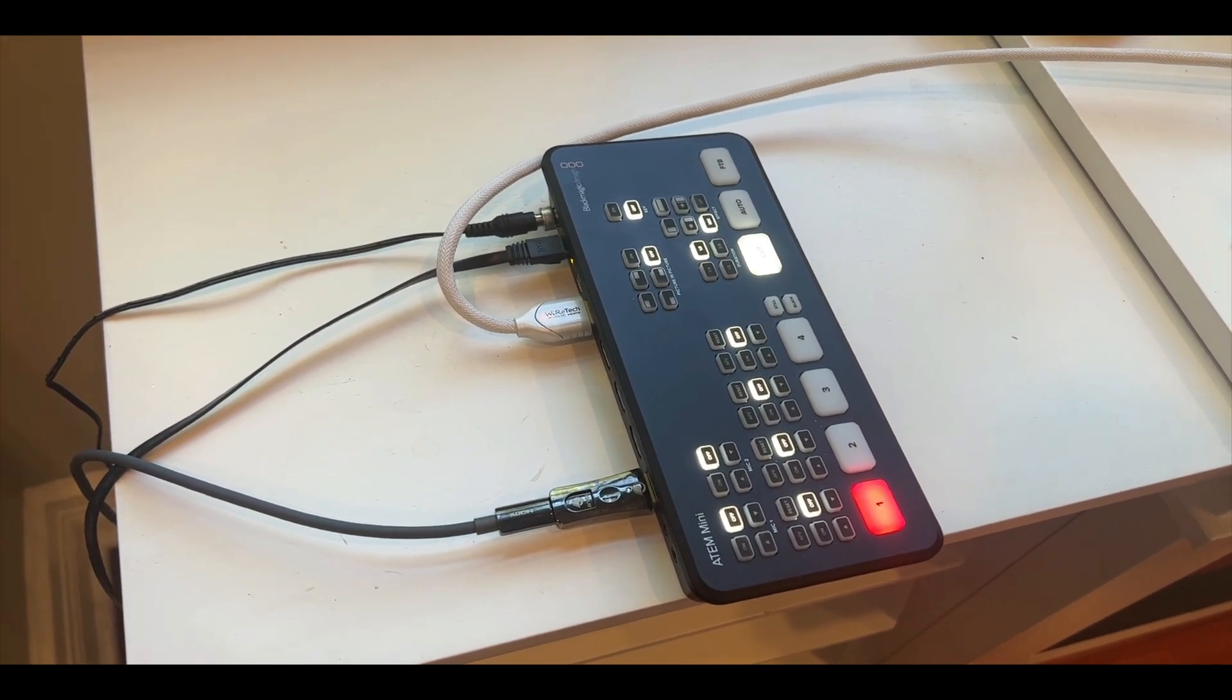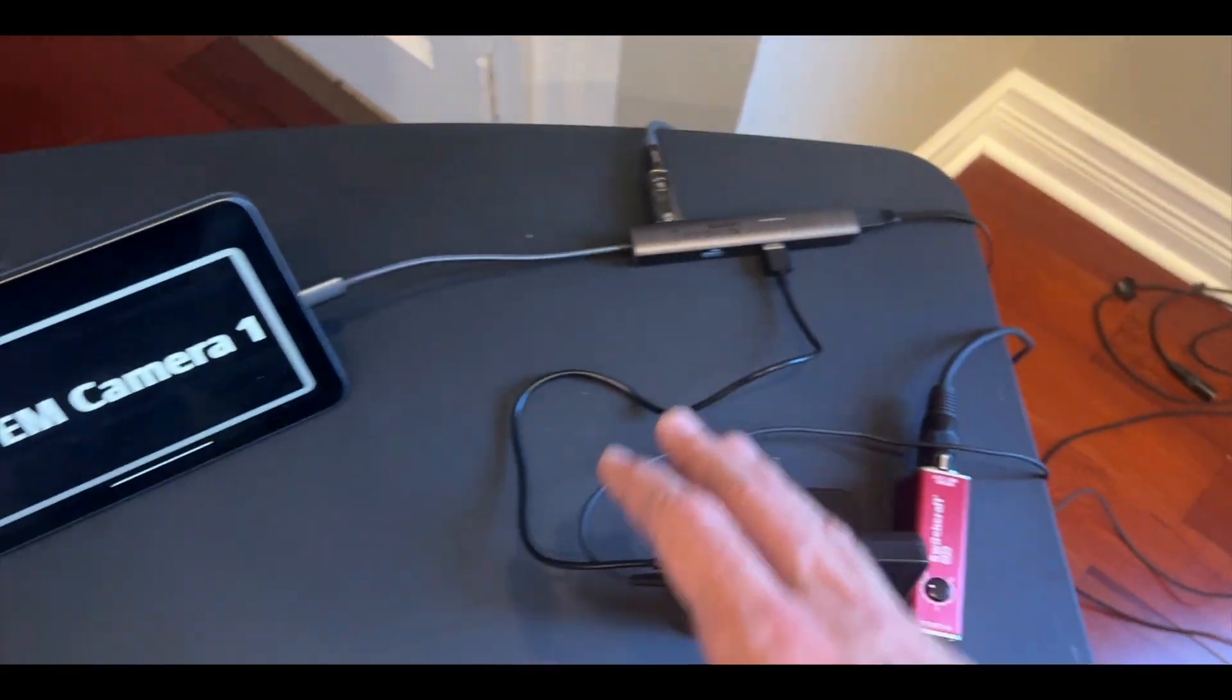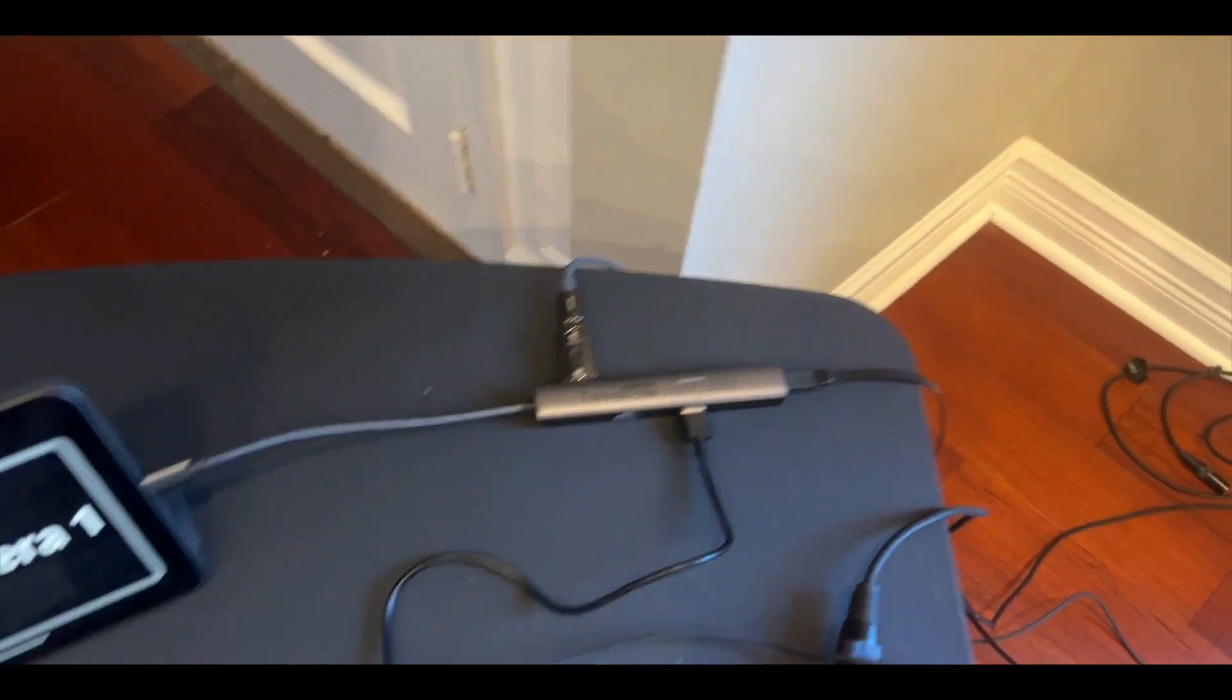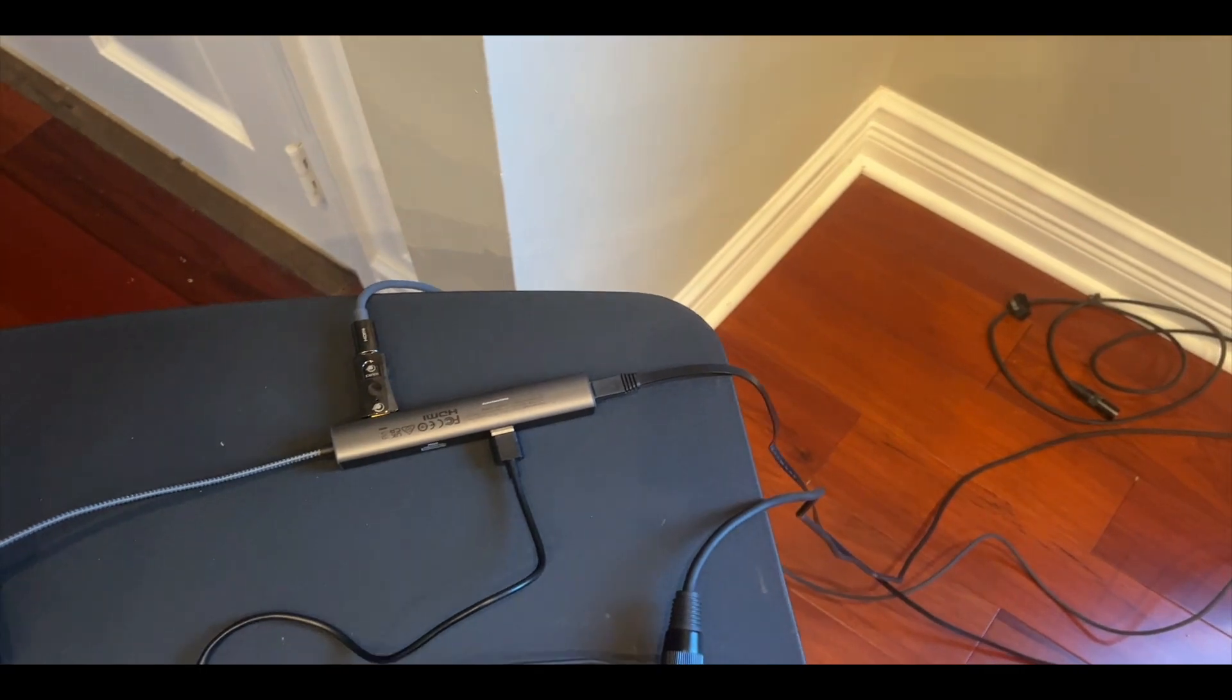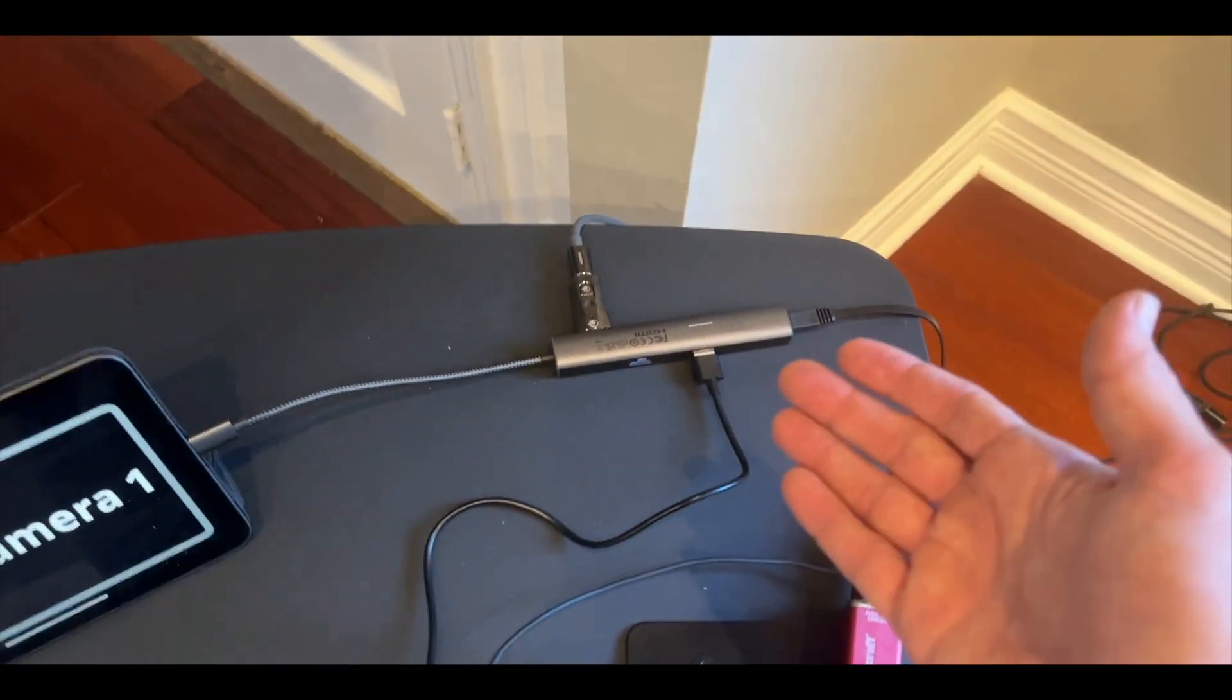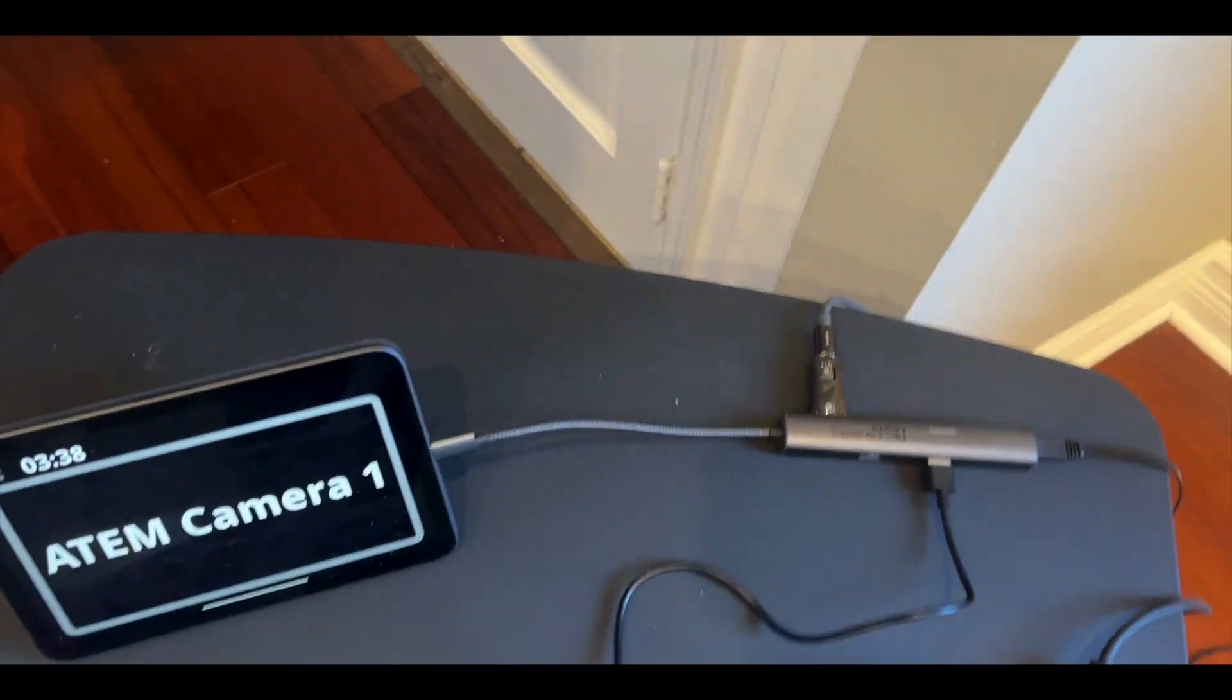We also have an ethernet cable coming right here and that's actually what's going to be controlling our cameras from our software. We got the HDMI going out to feed our content for our show and then we have the ethernet line for communications. I will show you how to set up the ethernet line so you can talk with the ATEM without any extra software or anything like that.